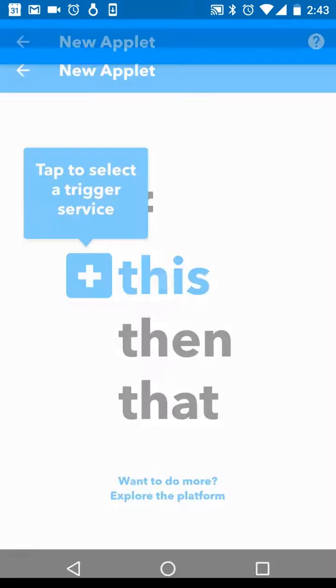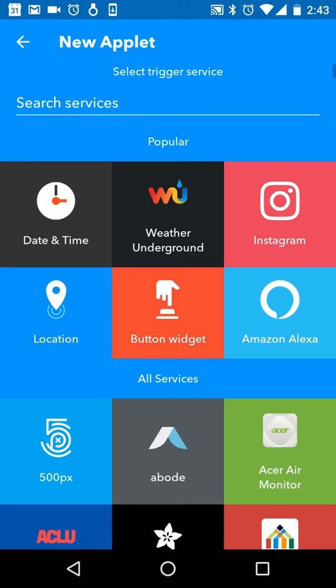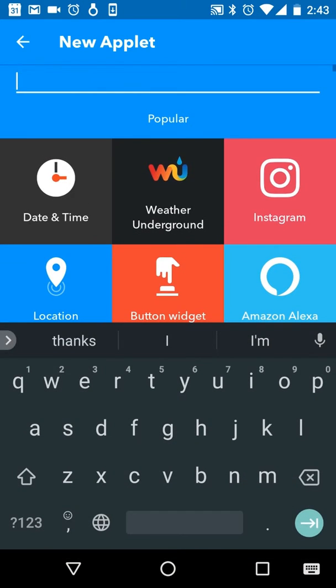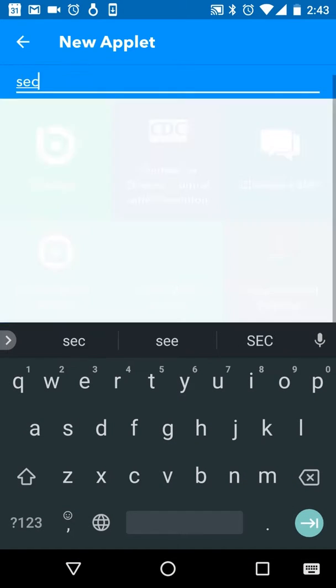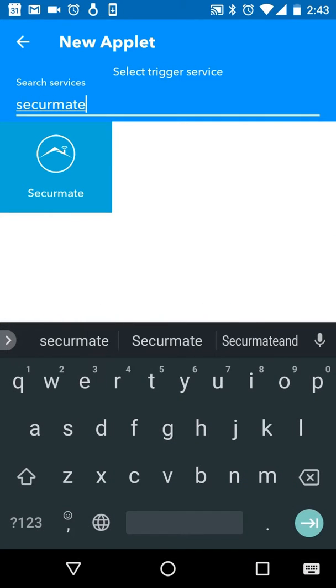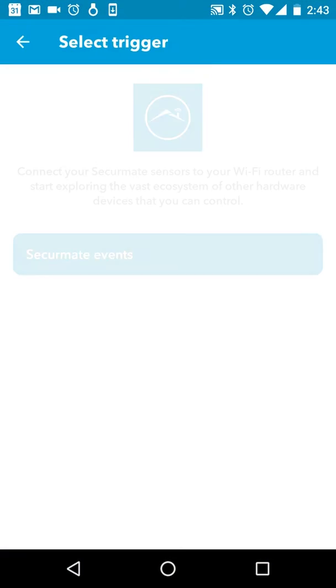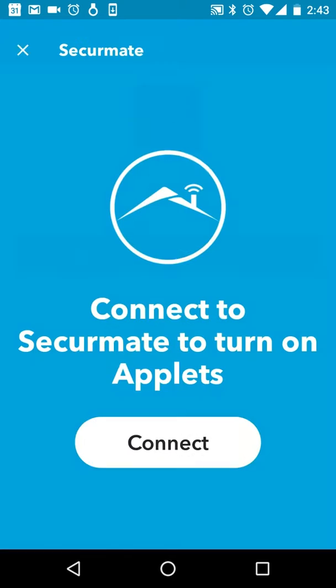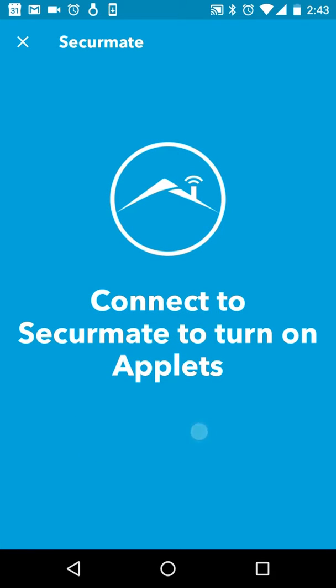Tap this on the screen to select your trigger service. Search for SecureMate if you don't immediately see it. Click to configure the SecureMate events.